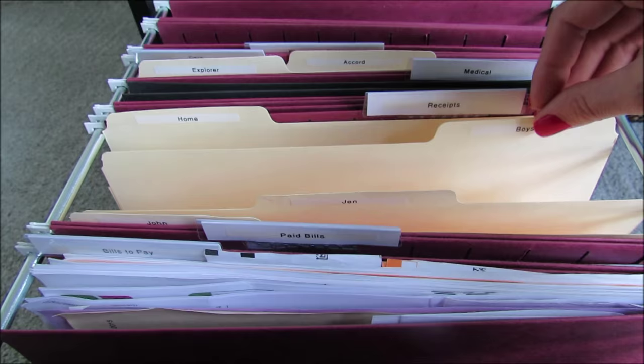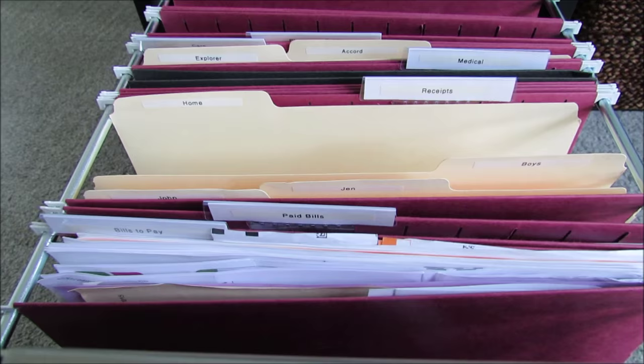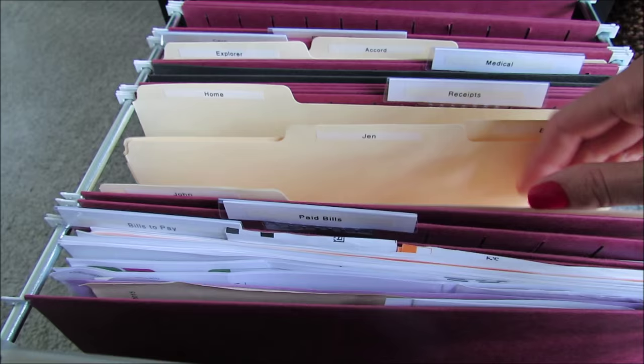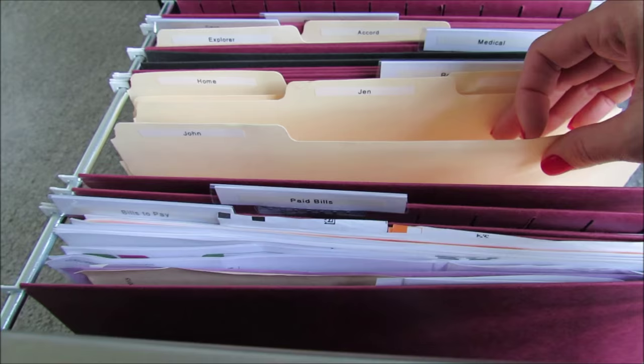I don't do it by month because sometimes I might have something for a while and maybe want to return it, and I can't remember what month I bought it in. So if John buys clothes or golf equipment or whatnot, he puts his receipts in here, and that way if he needs to find it, it's not in a big pile of receipts with things that I bought.